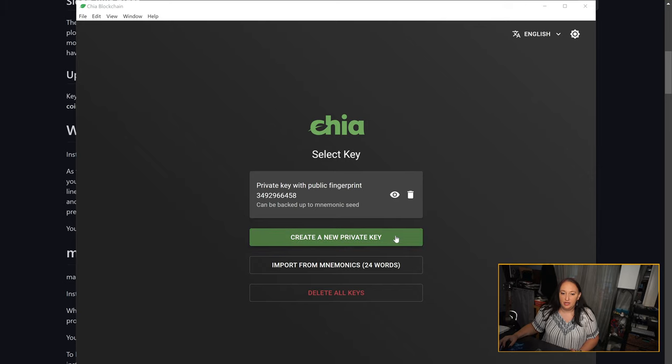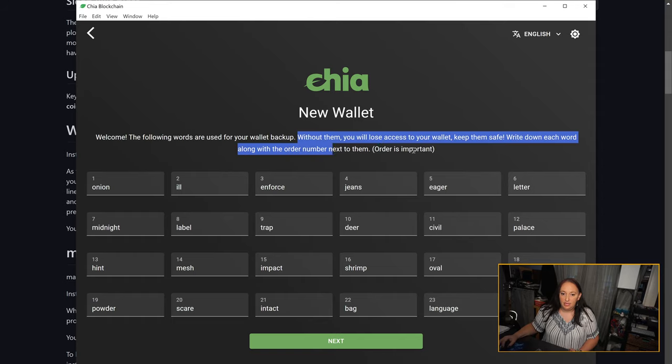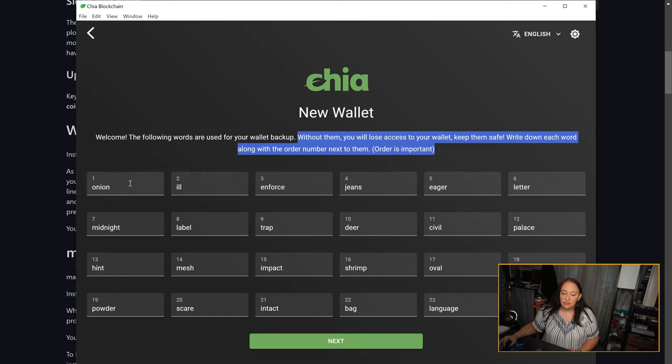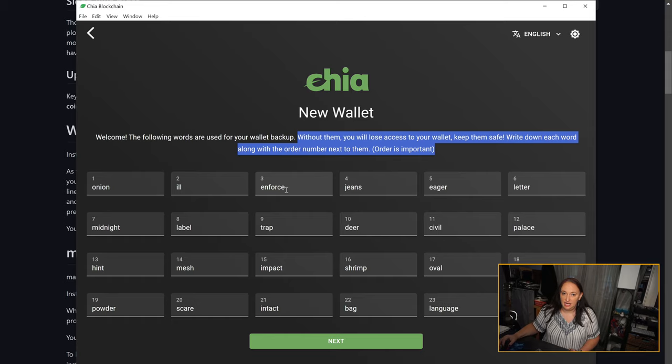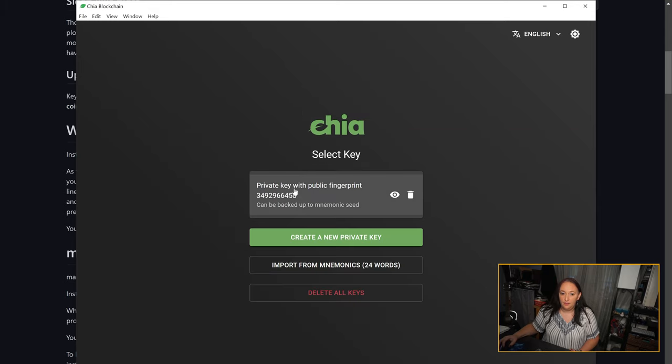When you click the green button, it's going to give you a series of random words. These are your key. As indicated by the instructions above, it's very important for you to write these down. It's also very important for you to write them down in numerical order. As you can see, each word is associated with a number. If you don't write them down in the exact same order as they appear, it's as good as losing your key. You would then click next, but I'm going to back out because I already have a key.